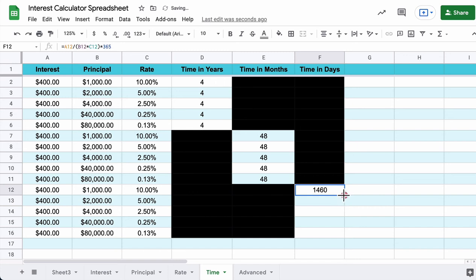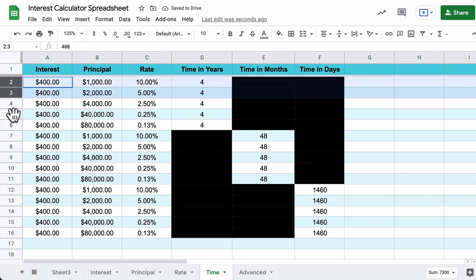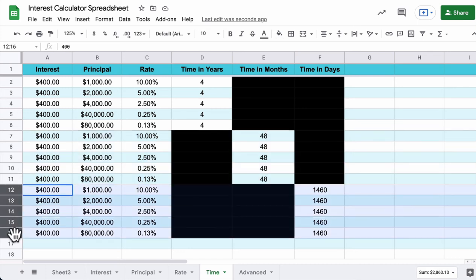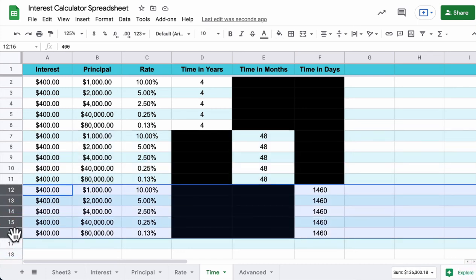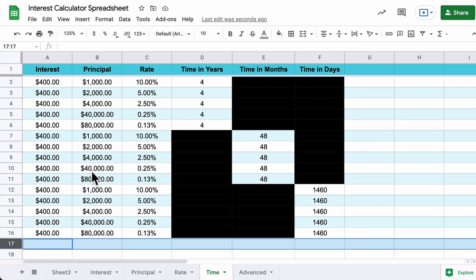In each of these tabs, it's the same thing — just switching the variable that's missing, always solving first for years, then months, then days. Wouldn't it be nice to do it all at once? Especially with thousands of entries mixed in years, months, and days — you don't want to keep sorting and repeating this over and over again.